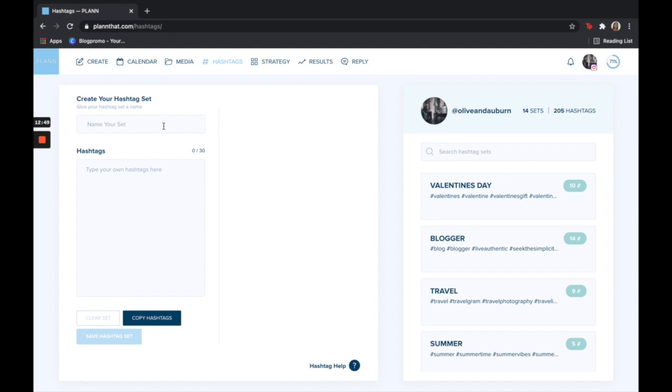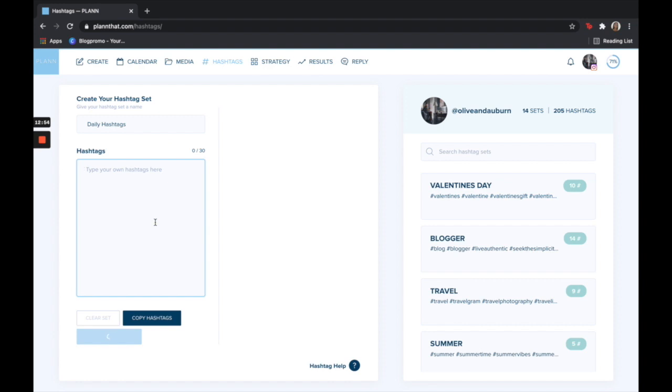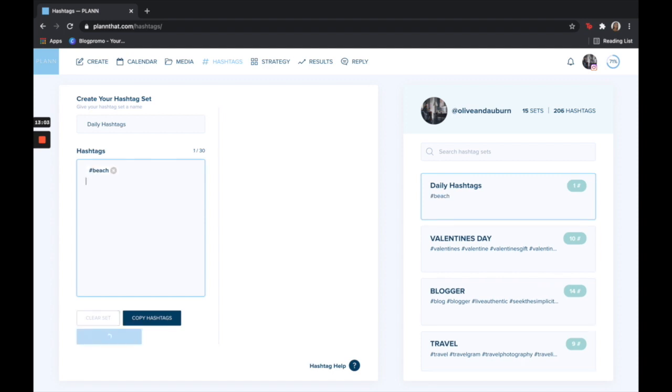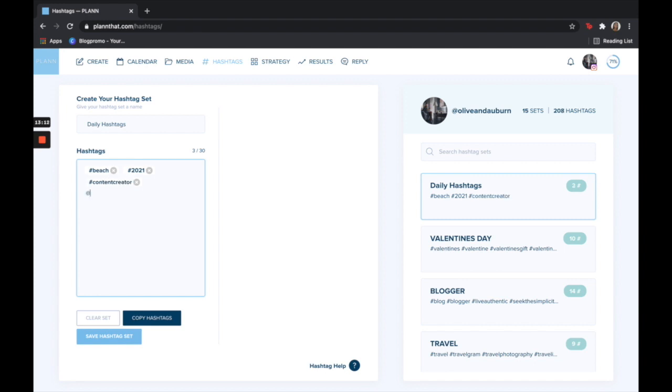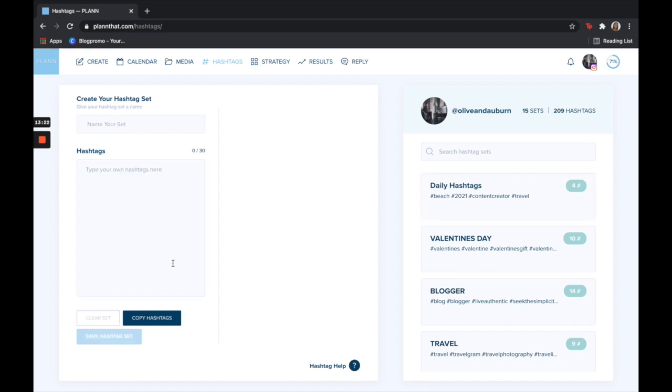For example, I will just give my set a name. I will title this daily hashtags. To add hashtags just add a hashtag, type what you want it to be, and then click return and that will add it. Let's just use this as an example and then I will go ahead and click save hashtag set. On the right hand side you can edit your hashtag sets, duplicate them, or delete them.